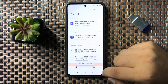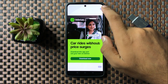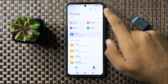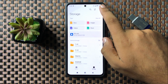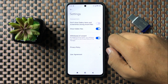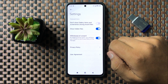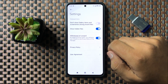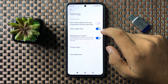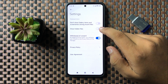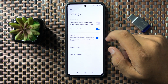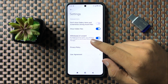Go to the storage tab, then tap on the three-dot more options in the top right corner. Tap on settings, then tap on the show hidden files button to turn it on. If this button is turned off, turn it back on.